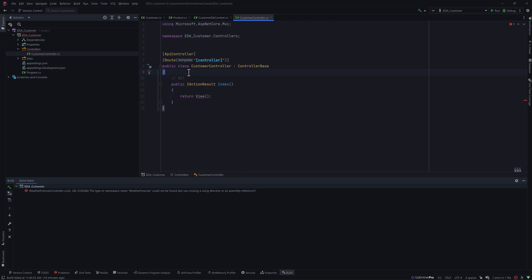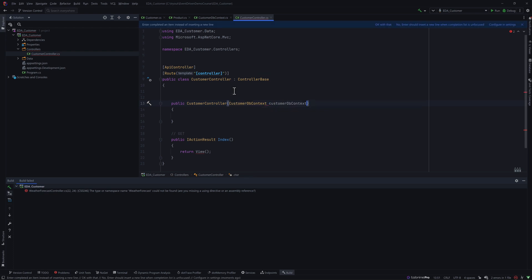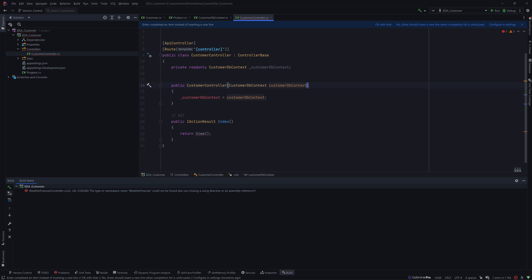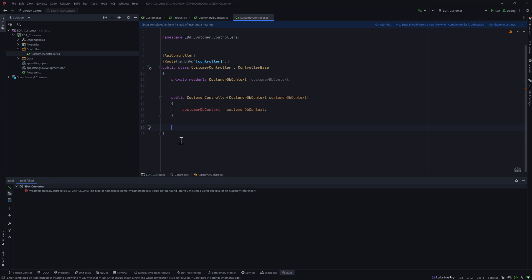I'll create a constructor where I'll inject our CustomerDbContext that we created in our earlier lecture, and I'll introduce a readonly field for it. As mentioned, we require three endpoints: getting all products from the database to read product details, getting all customers, and posting a new customer — for creating the customer itself.